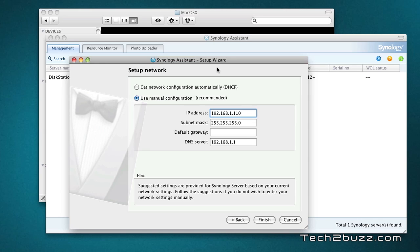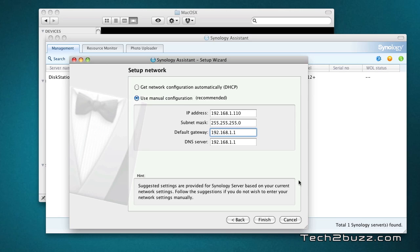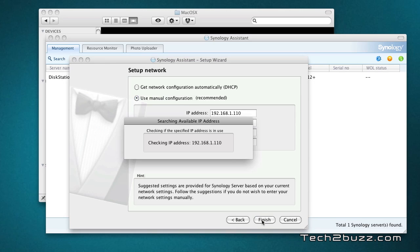In this screen you need to set up the IP address for the NAS and I strongly suggest that you use the manual configuration so that you can give a static IP address. The default gateway for me is this and I hit finish.